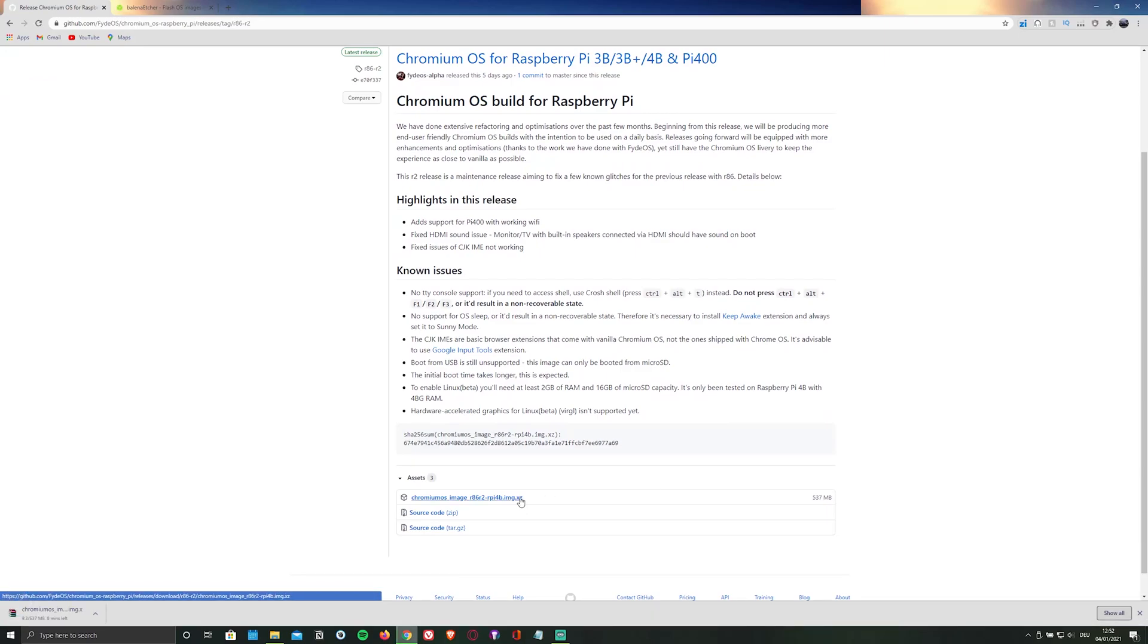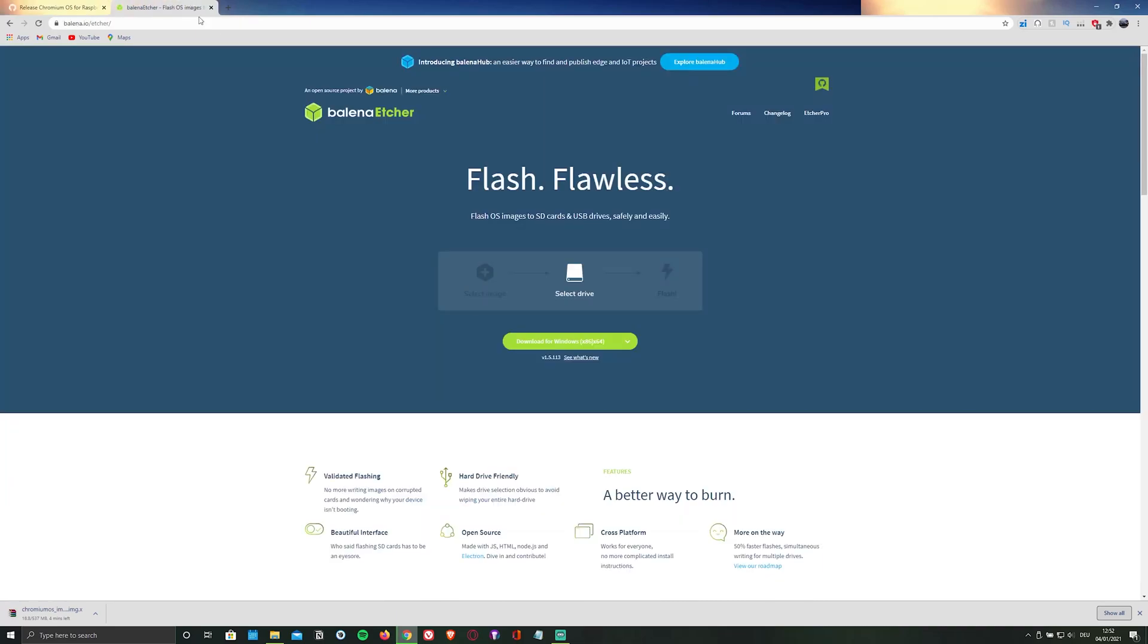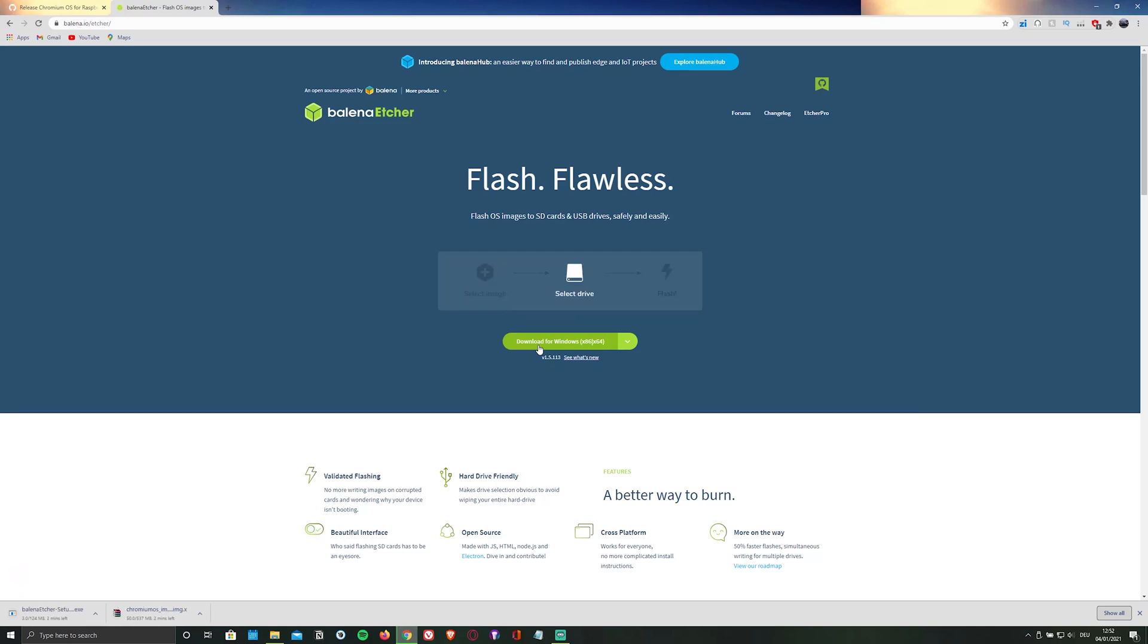While it's downloading, go ahead and install an SD card flasher, in my case the Balena Etcher flasher by clicking on the second link in the description below or by visiting balena.io/etcher.